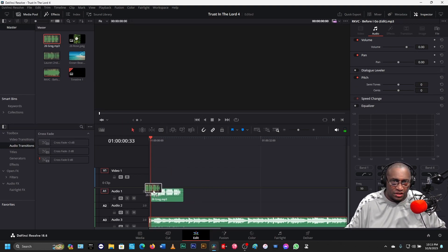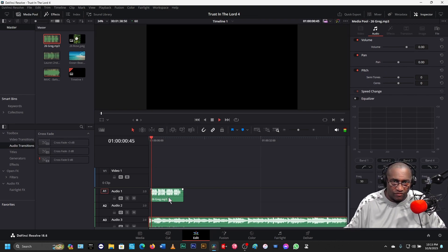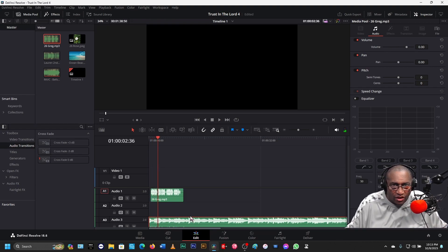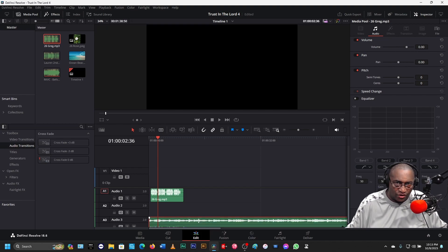Bring that on the first audio level. Now it sounds like this from the beginning — Trust in the Lord with all your heart. Notice the music is too loud. If I come down here to the music with my cursor, notice the cursor changes to two arrows. The up arrow is for more volume, the down arrow is for lesser volume. Now we'll get it down to just a little softer.